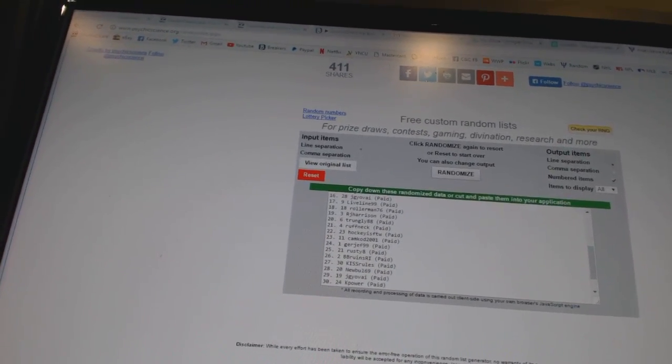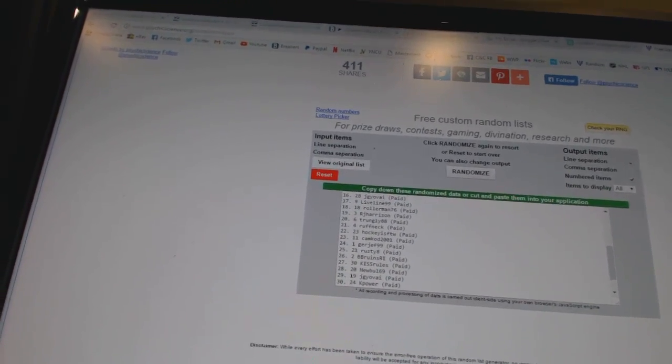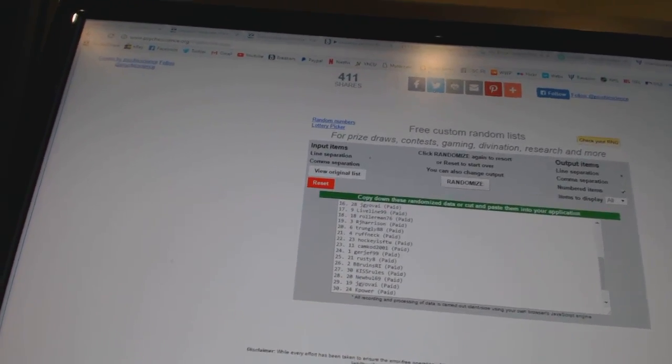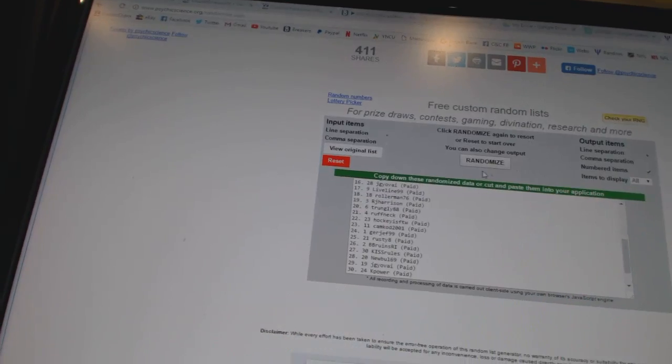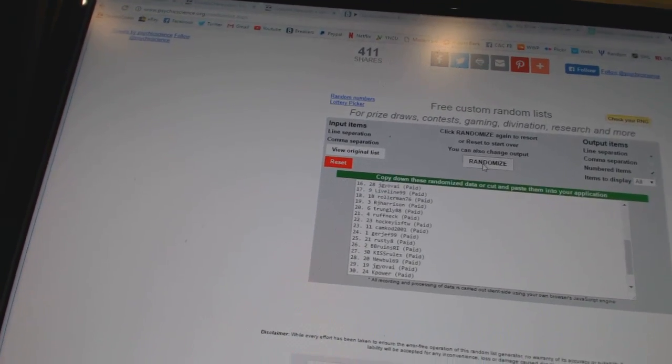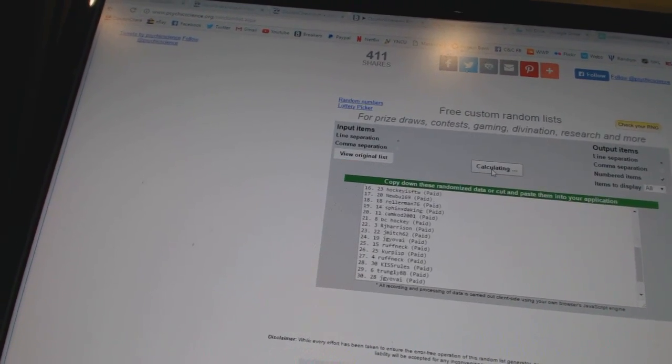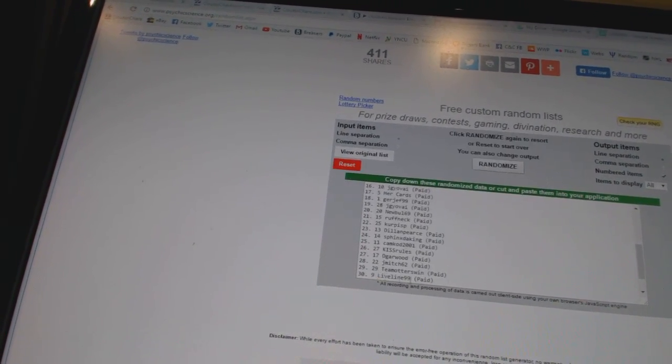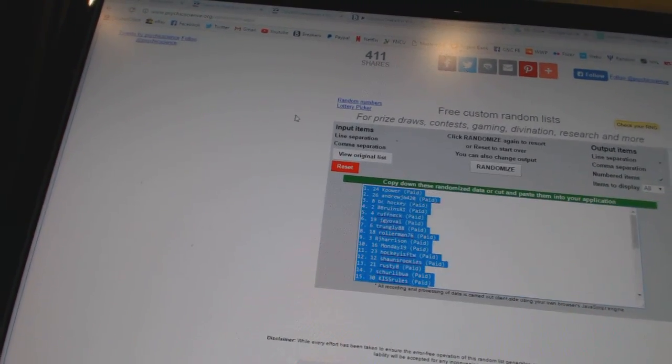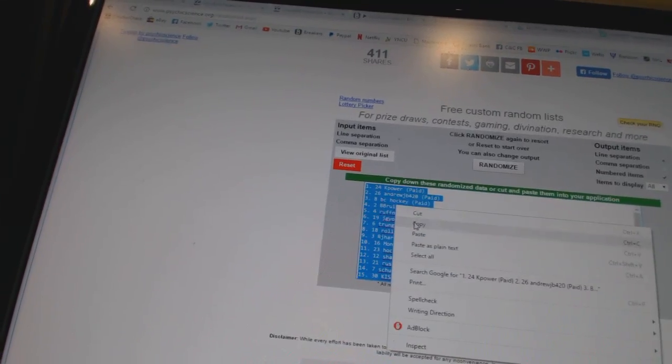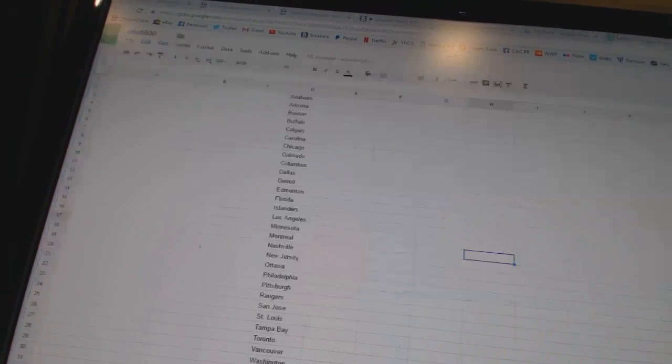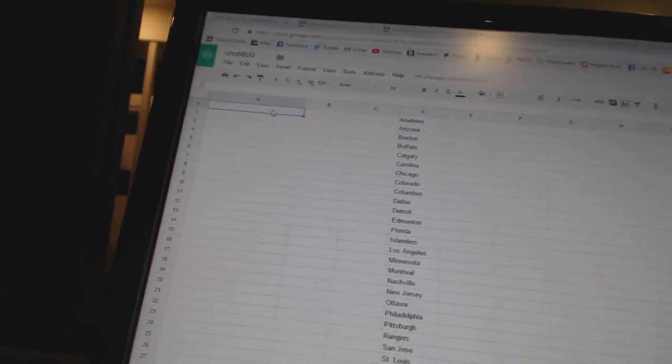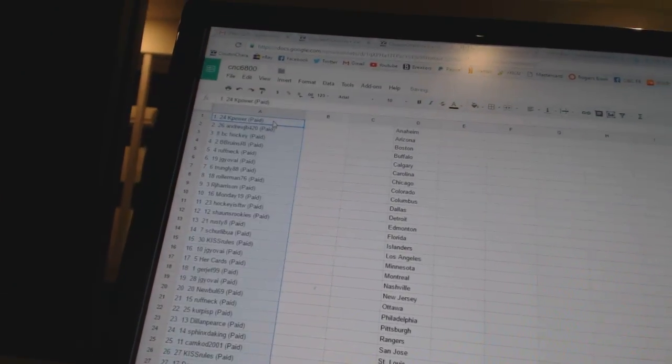Here we go. Team Draft Order. CNC number 6800. We're going to fire this off four times. 1, 2, 3, 4. Copy. Paste.